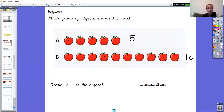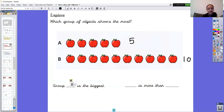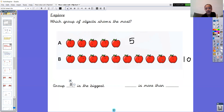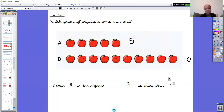Time for our stem sentences. Group something is the biggest — is it group A or group B? Please write that stem sentence down and pause the video. Hopefully you told me that group B is the biggest because we've got ten in this group and five in this group. Now without giving away the answer — something is more than something. Think about which number goes first. Pause the video and write it down. Ten is more than five. Fantastic — group B is the biggest and ten is more than five.